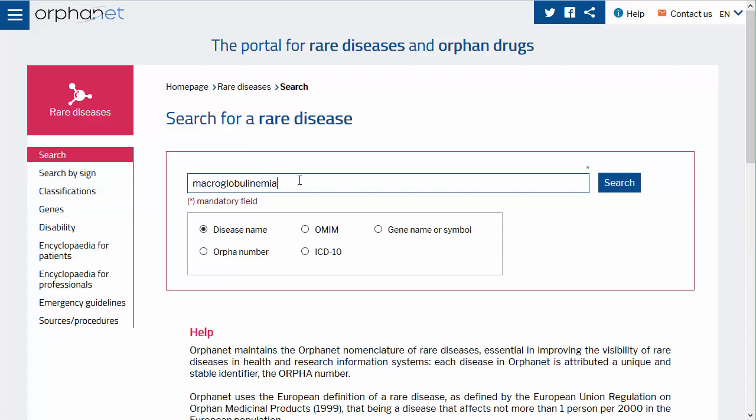You will have the possibility of searching by disease name, ORPHA number, OMIM number, ICD-10 code, or gene name or symbol. Thank you for your attention. To learn more about Orphanet nomenclature, please consult the dedicated tutorial.